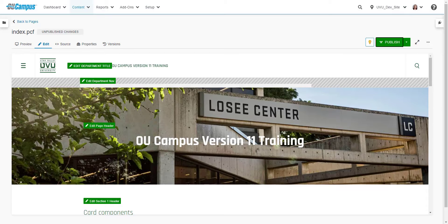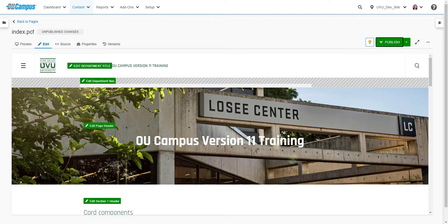After running these checks, you can publish your page. It is not required to run these checks before publishing a page, but these checks can be helpful in improving the quality of our department sites.